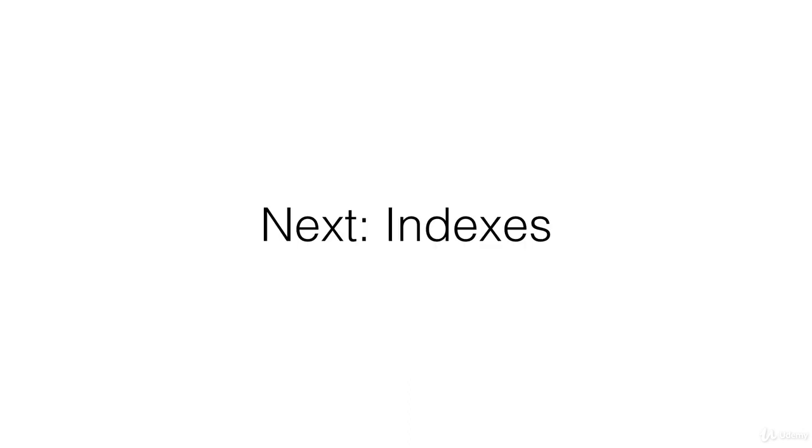So that's all for relationships in MongoDB. Next up we'll be talking about indexes.